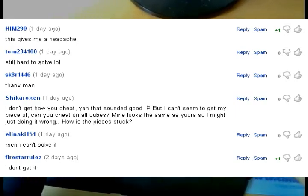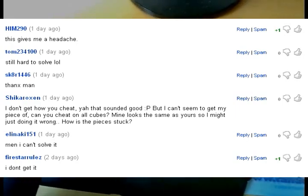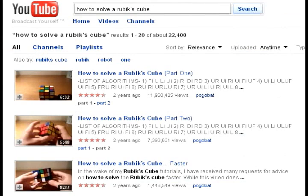Now, what worries me is that if you currently go to search how to solve a Rubik's Cube here on YouTube, Pogobat's video will come up as the number one hit. A video's place in this list is determined by several variables, but among other things, ranking makes a huge difference.